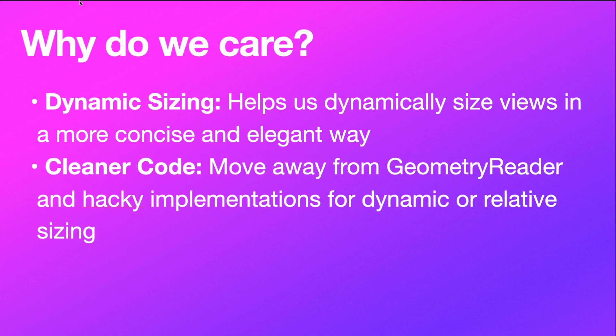Why do we care about this? Well, it's mainly for dynamic and relative sizing. This feature or modifier is going to help us dynamically size views in a more concise and elegant way.